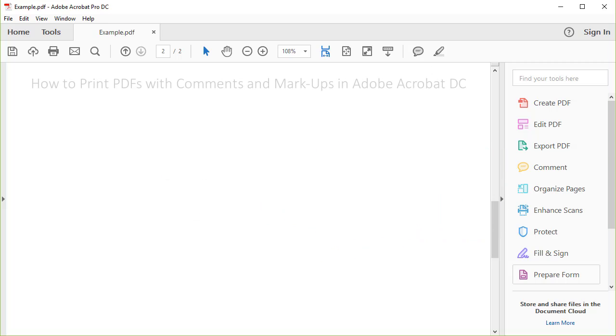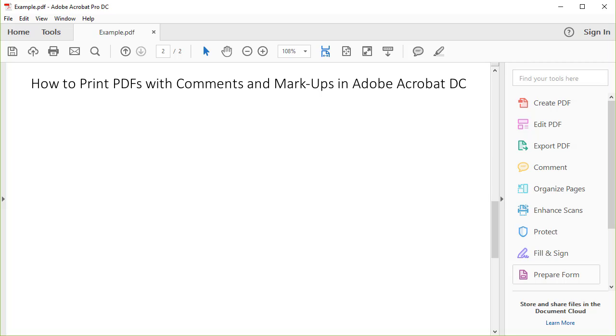Today's tutorial is going to show you how to print PDFs with comments and markups in Adobe Acrobat Pro DC and Adobe Acrobat Standard DC.